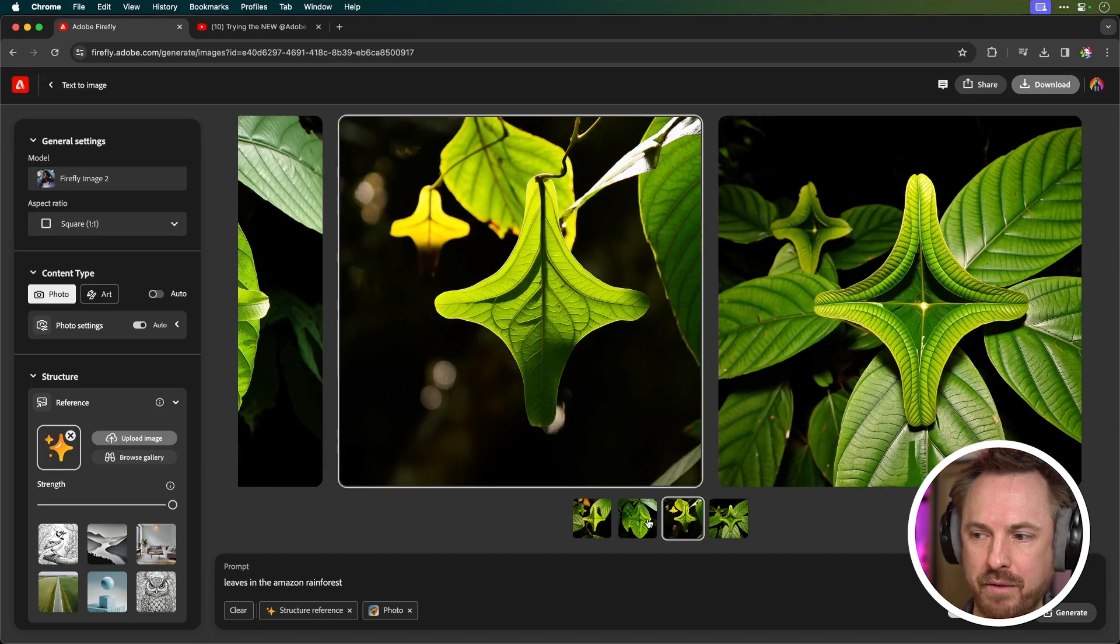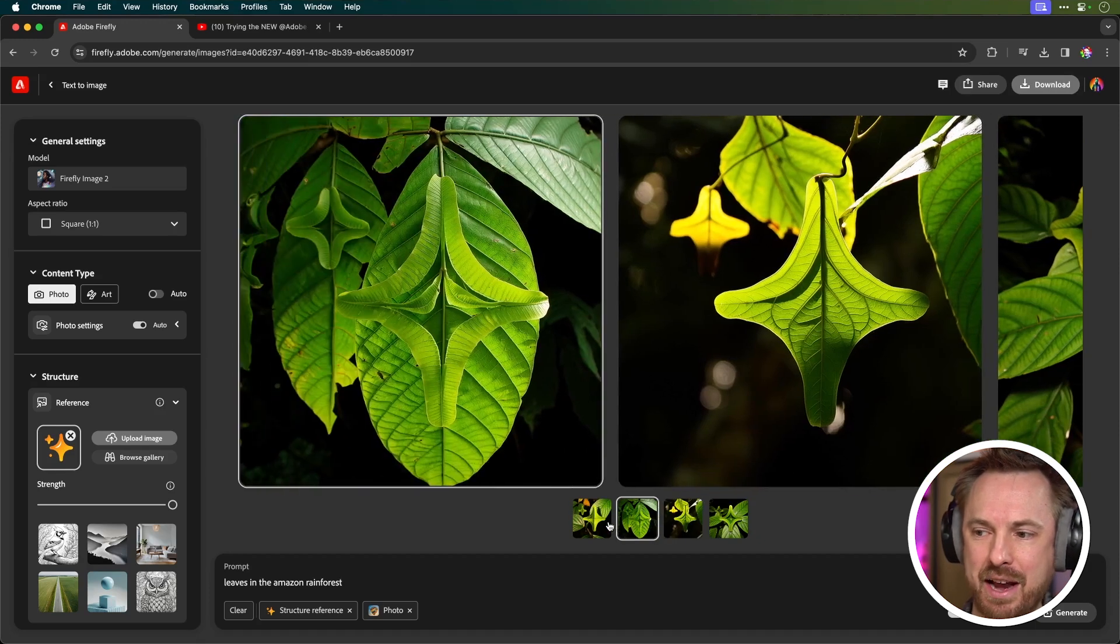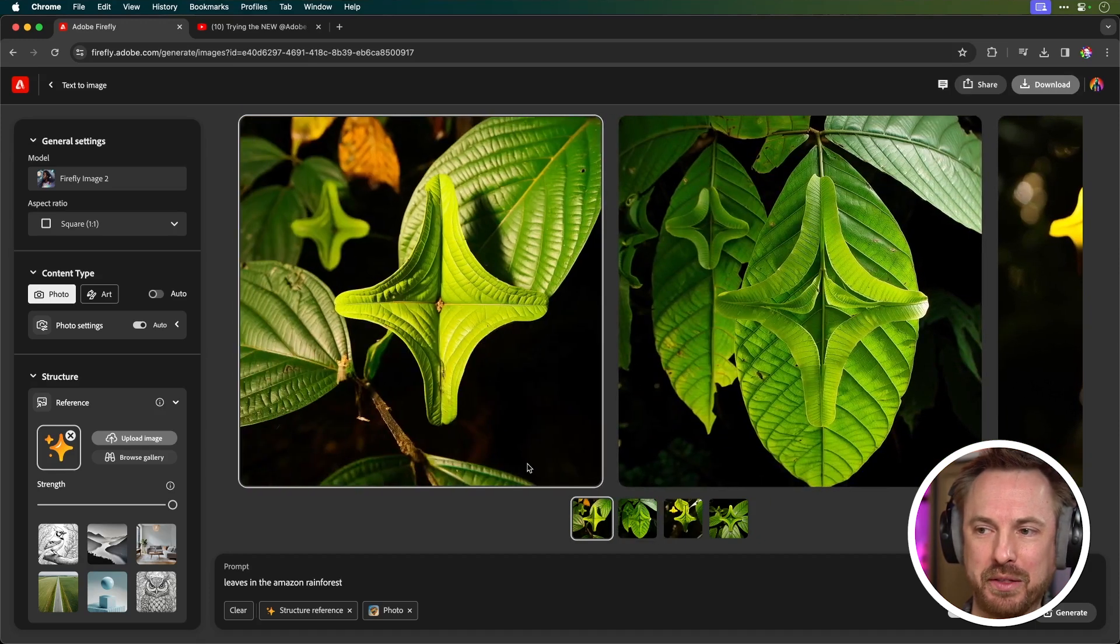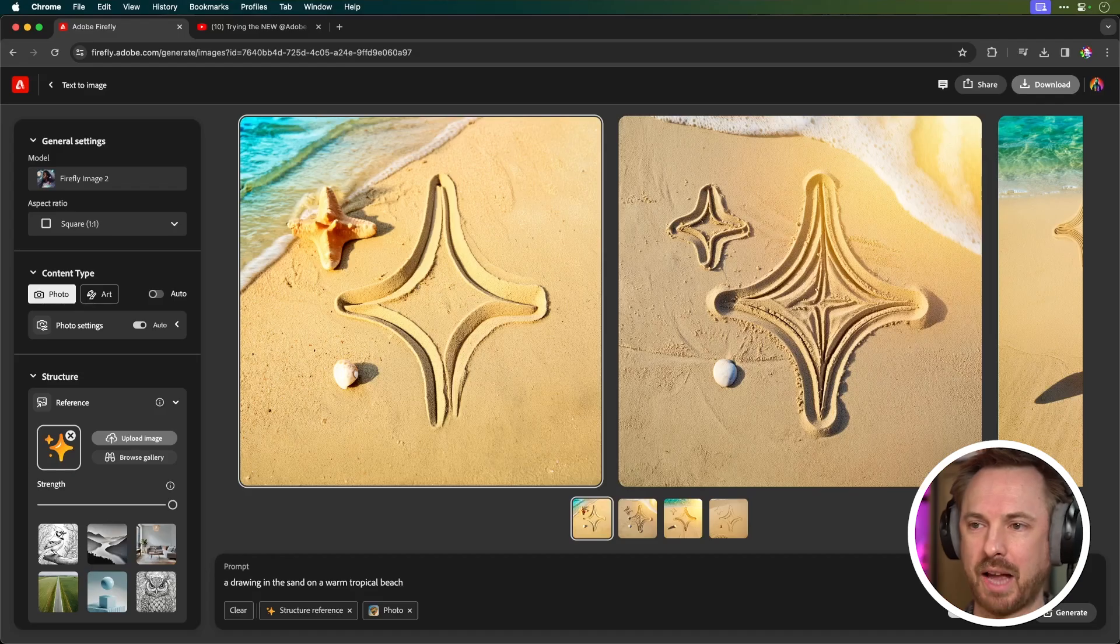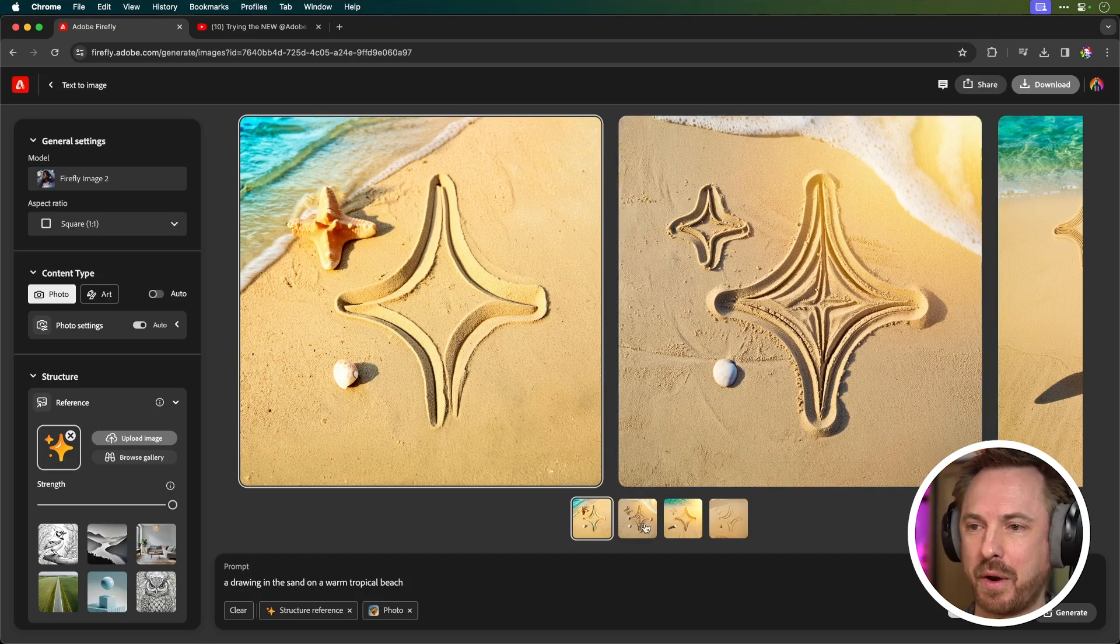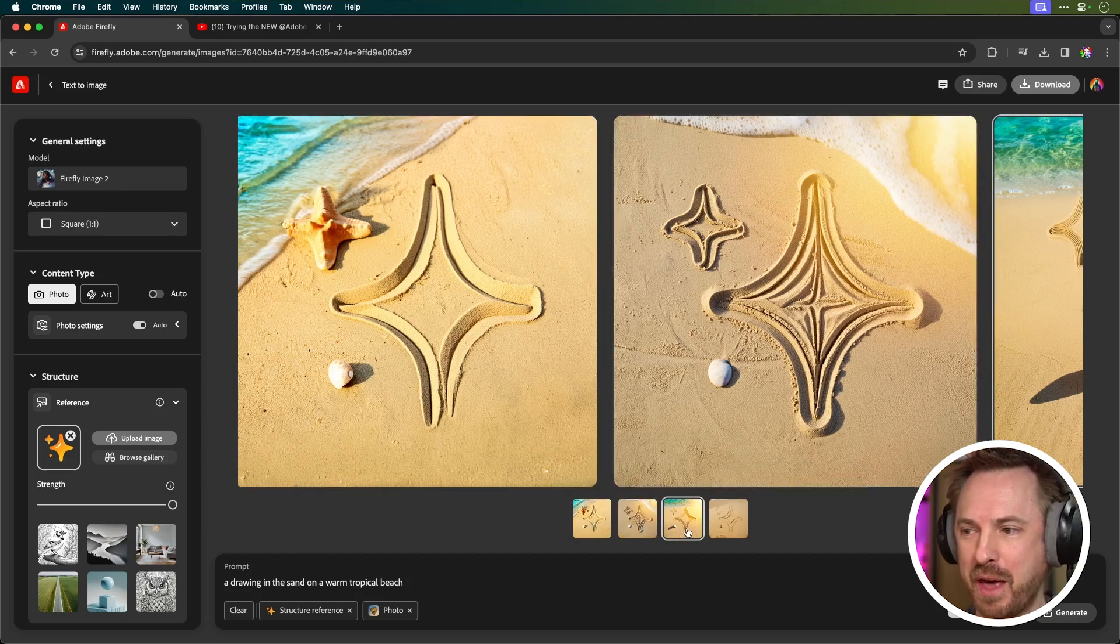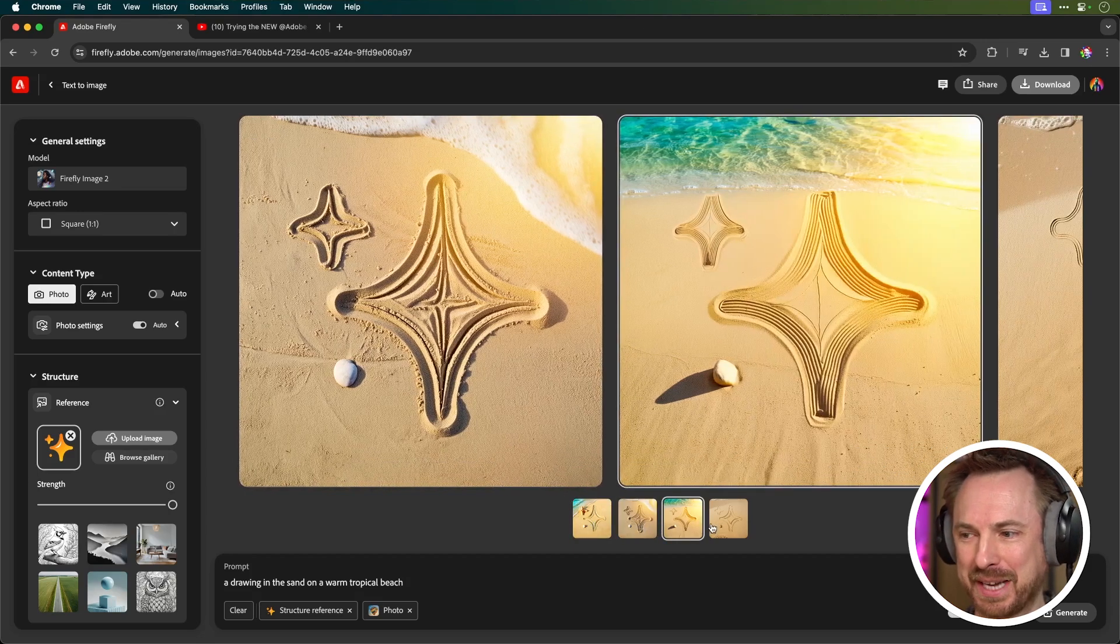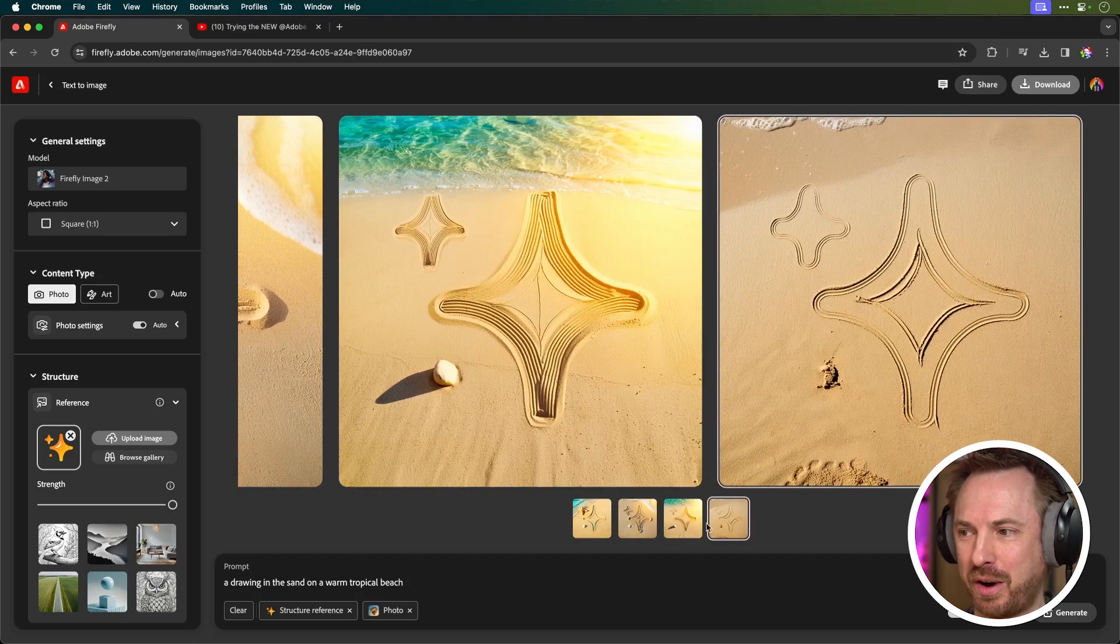Leaves in the Amazon rainforest, again, pretty much following the structure of my logo there, looking incredible. And here we go, here's a drawing in the sand on a warm tropical beach. That one looks absolutely incredible.